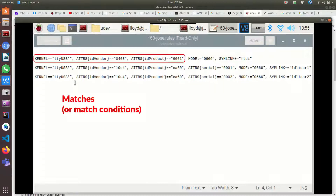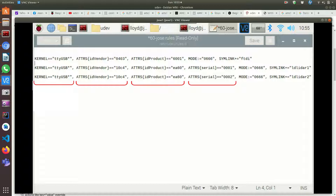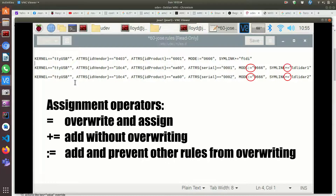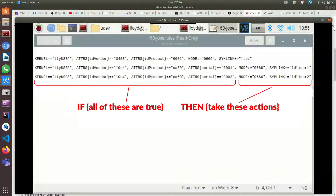Rules have matches and actions. All the sections separated by commas are separate matches. I know it's a match and not an action because it has an equality operator (==), whereas actions have an assignment operator like plus-equals (+=) — I'll explain that more in a minute. What UDEV is going to do every time there's an event where a device is plugged in is scan all the rules and go through all the matches looking to see if the device matches.